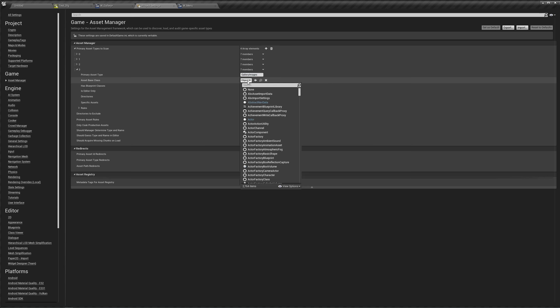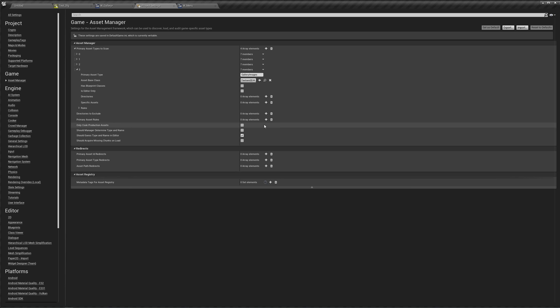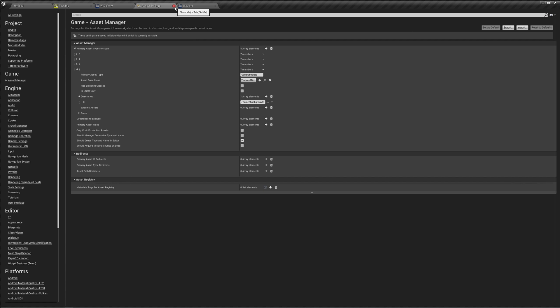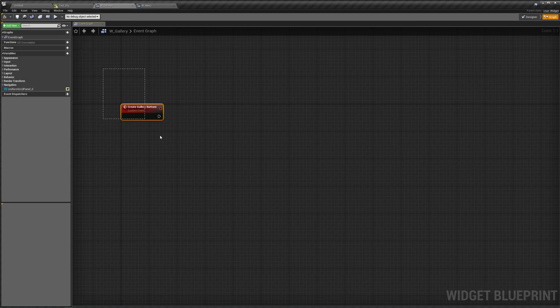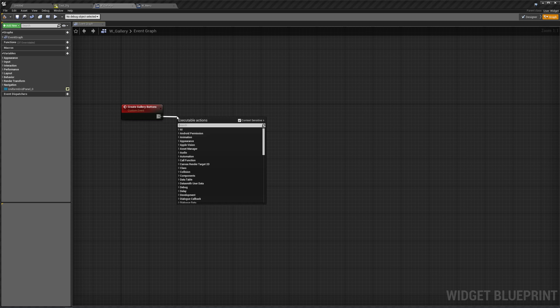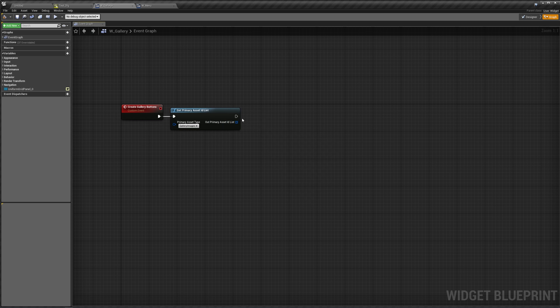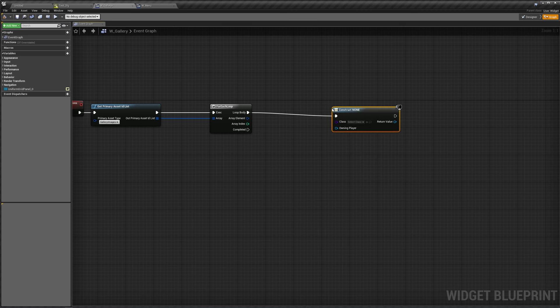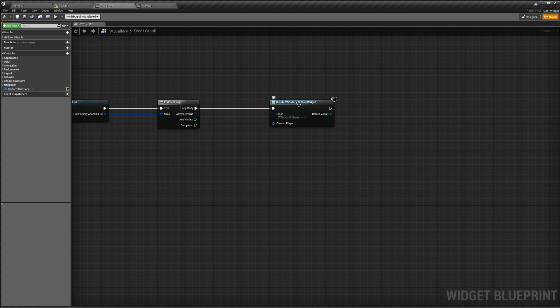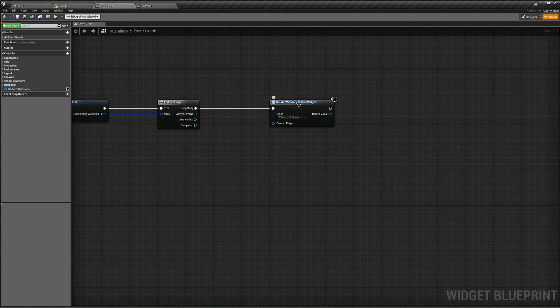For the object type, it's going to be Texture2D. The directory is going to be our Backgrounds folder. If you don't want a background to show up in your gallery, just make sure it's not in that folder — make another folder for gallery-specific images. We're going to create gallery buttons based on GetAssetIDs — type is GalleryImages — and do a for-each. In the loop body, create a widget of type GalleryButton, and add it to our uniform grid panel.